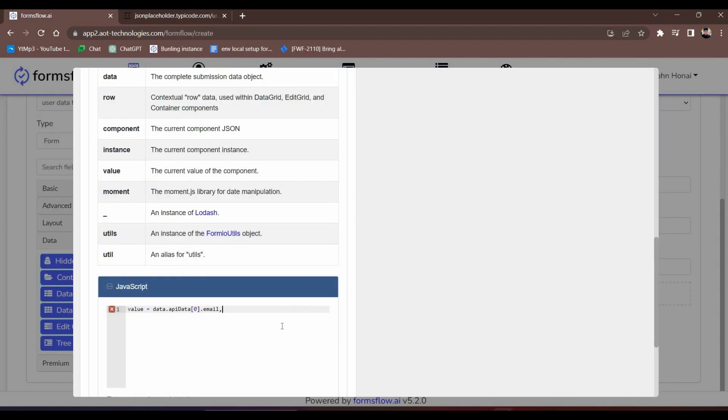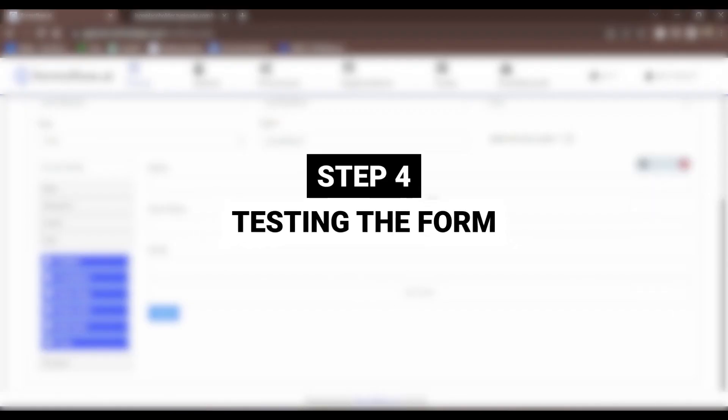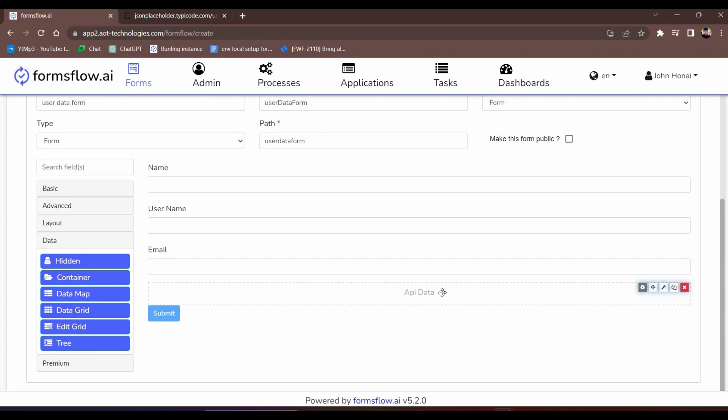Excellent, we've completed all the necessary steps. Step four, testing the form. Now it's time to test our form.